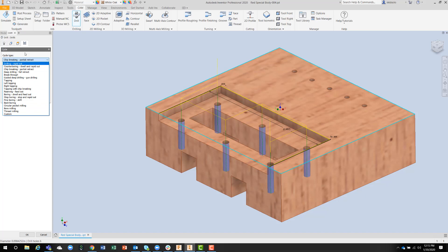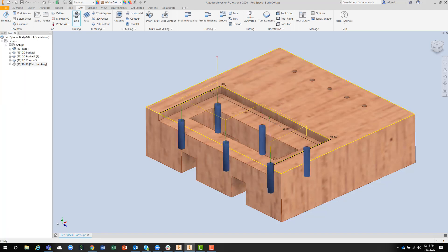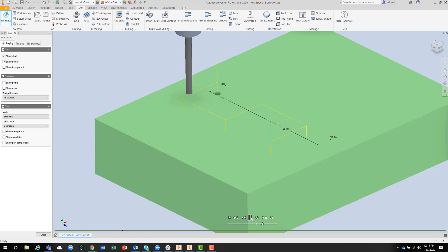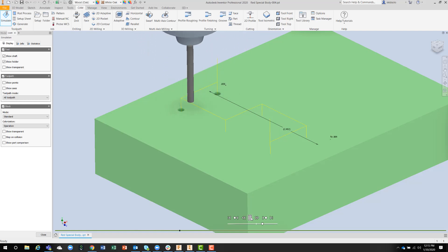With this one we're going to do chip breaking partial retract. If we do a quick simulation, there's the partial retract going off. The simulation shows you exactly what to expect on the machine.